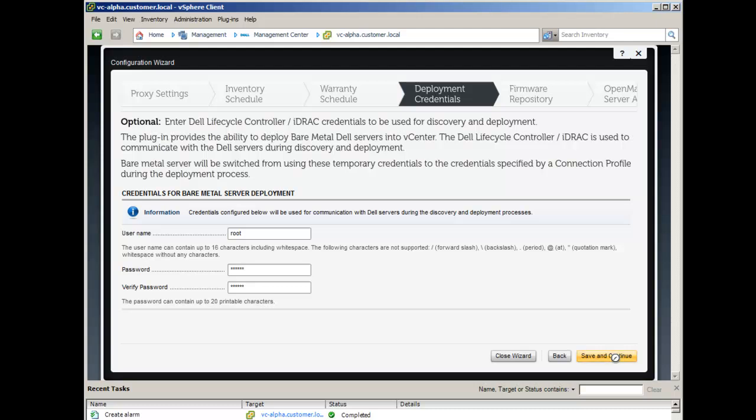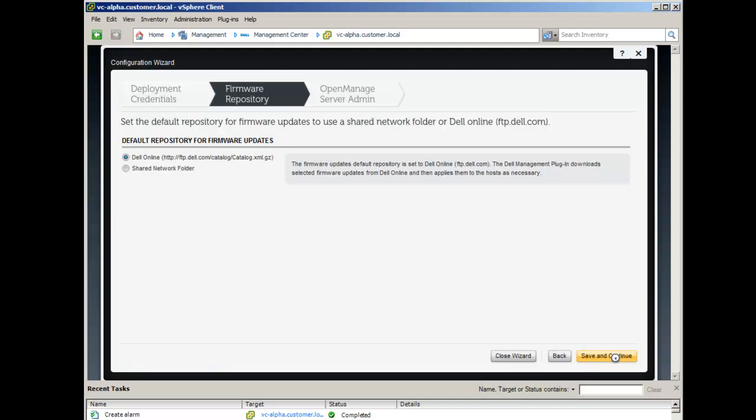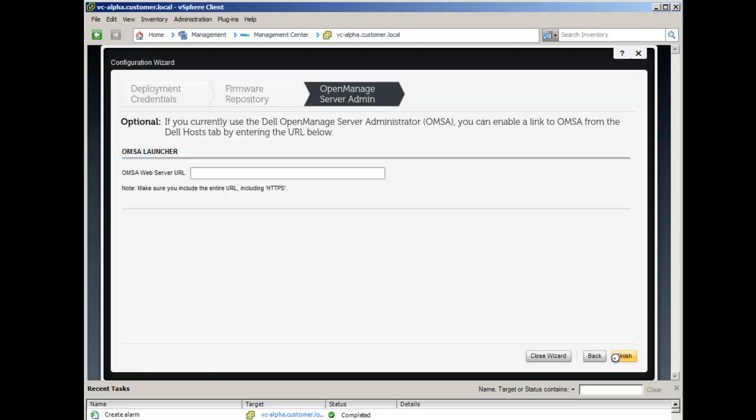In this screen, you can set the default firmware repository location. Here you can optionally enter the URL to an OpenManage web server.